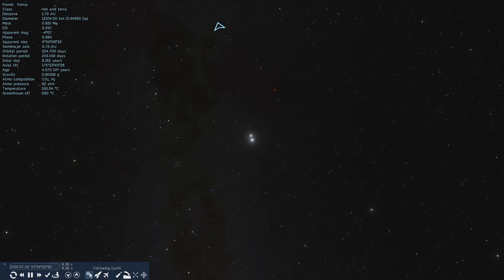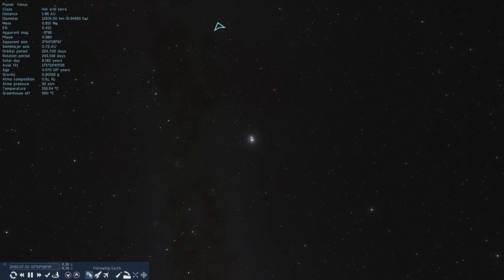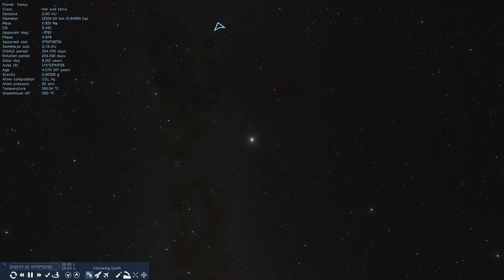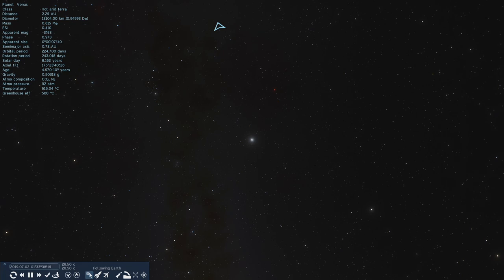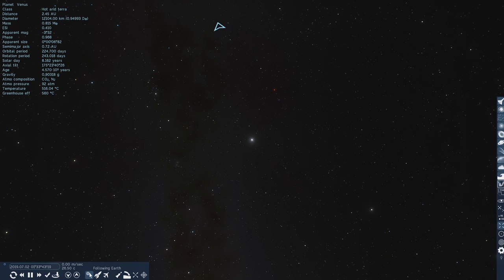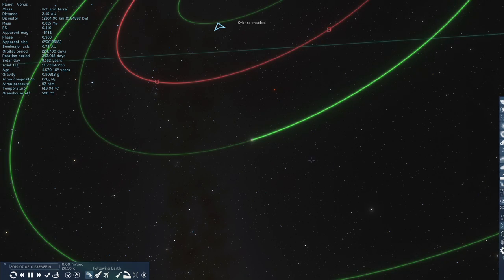So that's about 8.38 times the speed of light that we're traveling at the moment, completely impossible in the real universe unless you know a trick that I don't or anybody else does at the moment. So we're getting to a point now where it's getting difficult to even resolve the Moon and the Earth as being separate objects.